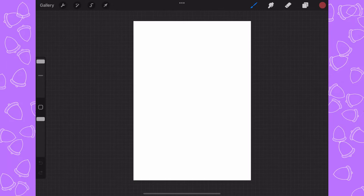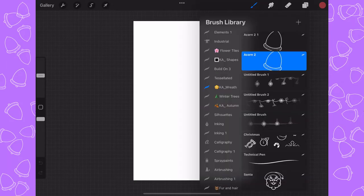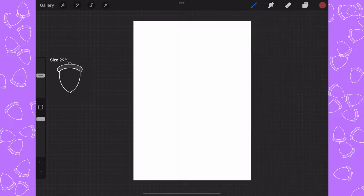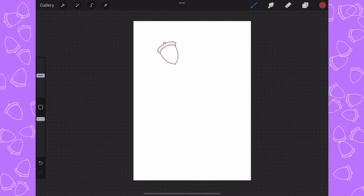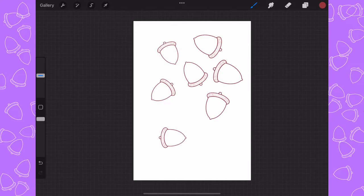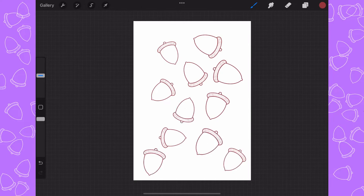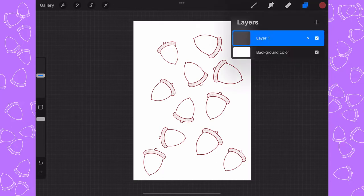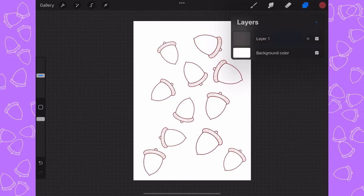We're going to use the acorn that we created. I'm going to set the size of the acorn to 29% and then just tap in a few times here and there. We don't want to go over the edge.